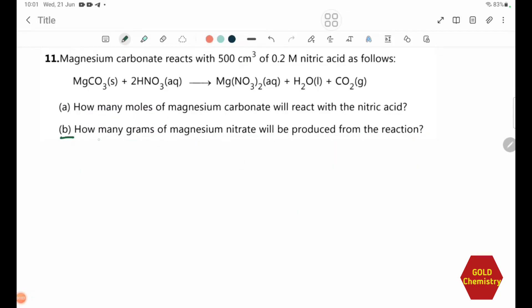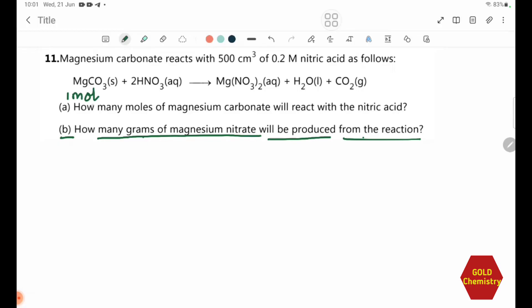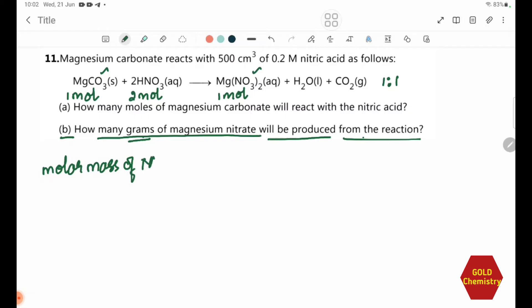Number B: How many grams of magnesium nitrate will be produced from the reaction? We first find the molar mass of Mg(NO3)2.